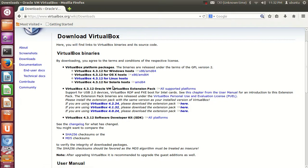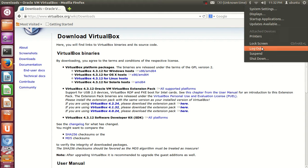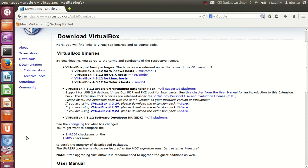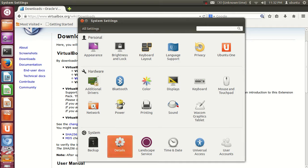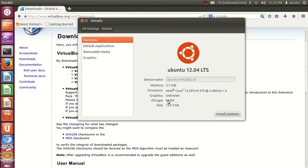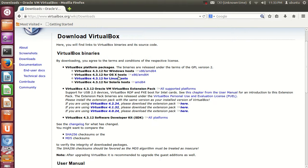In order to download VirtualBox you need to know your operating system bits — whether it is 32-bit or 64-bit. Go to System Settings, then Details. You can see my OS type is 64-bit. I also have Ubuntu 12.04 LTS, so remember your Ubuntu version as well.